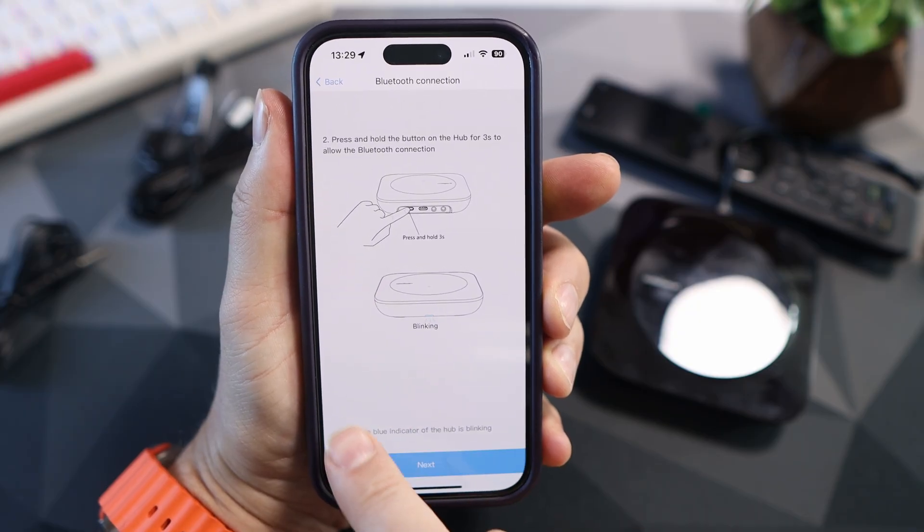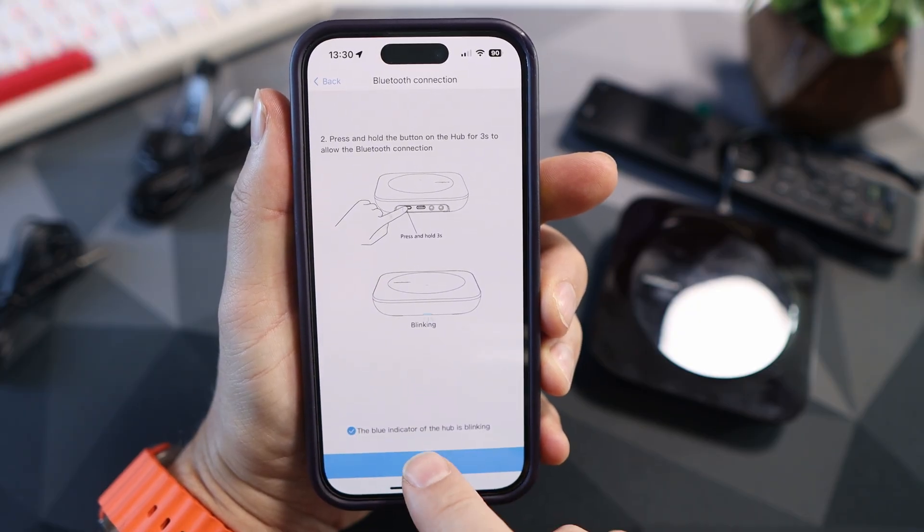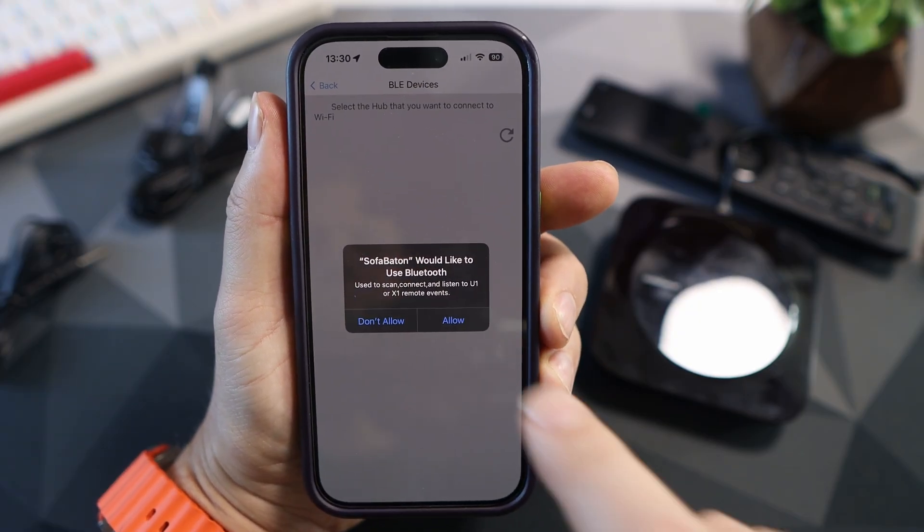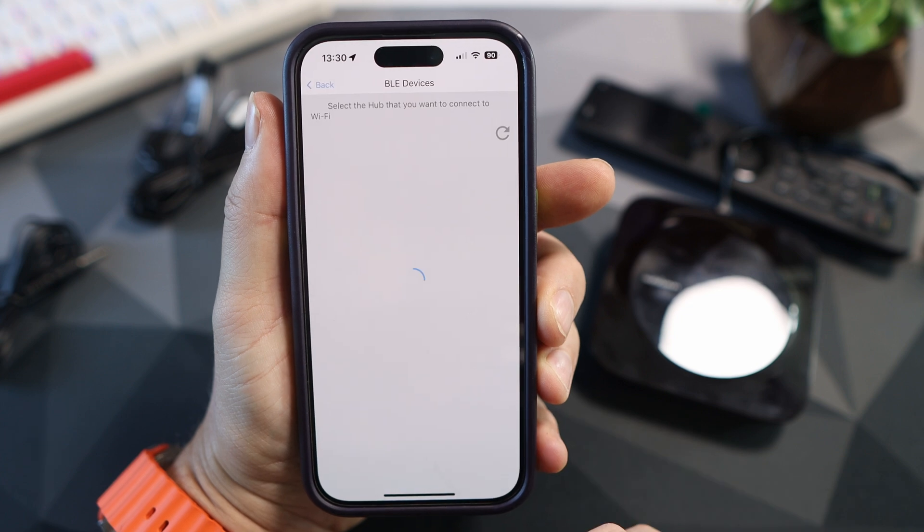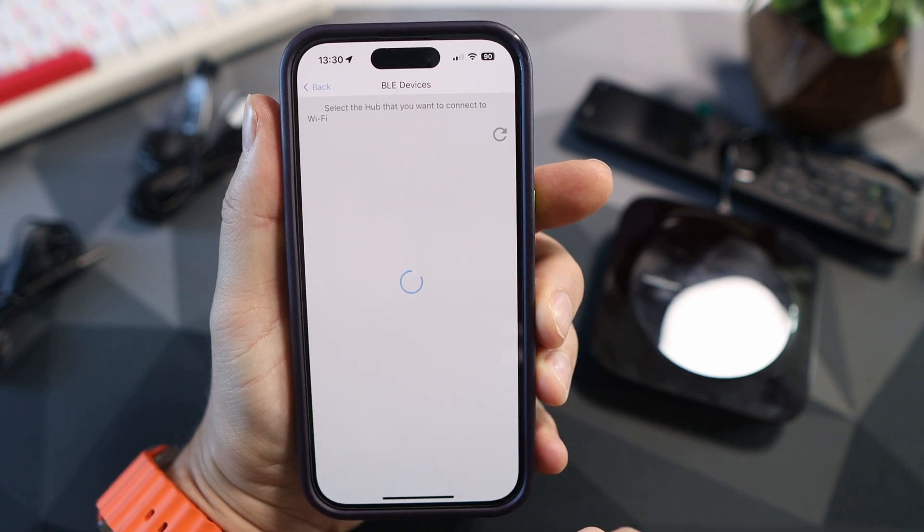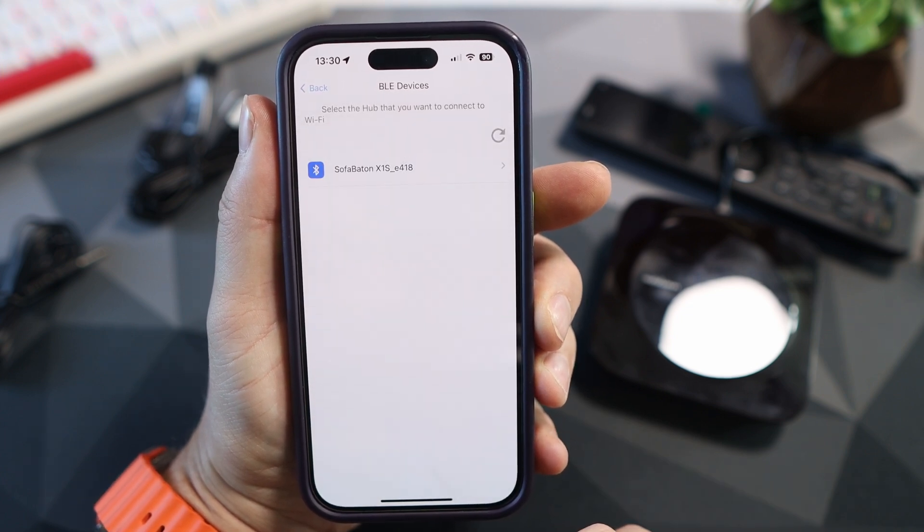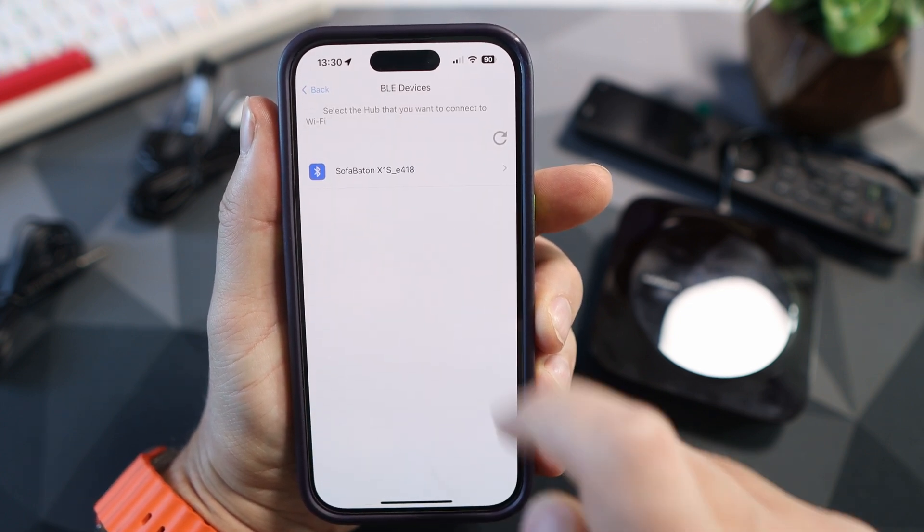On your phone, click the blue light indicator is blinking, next and allow and it will search for your hub. After a few seconds it will pop up with the hub.